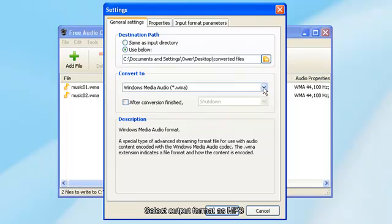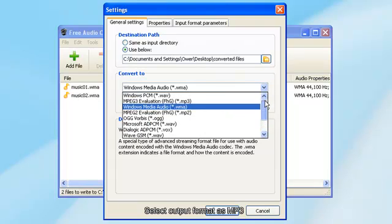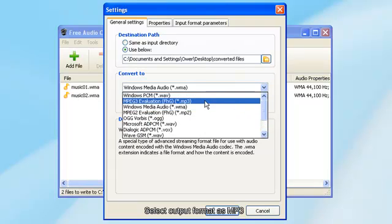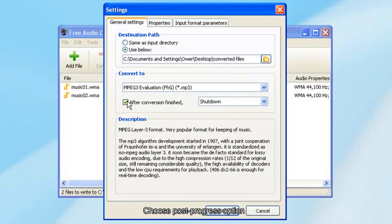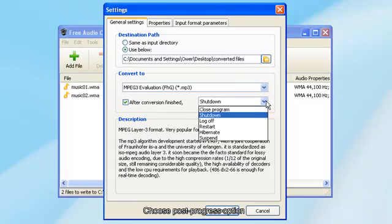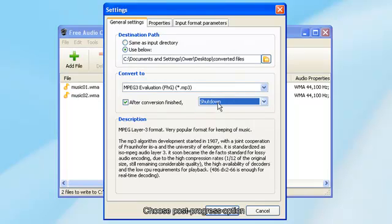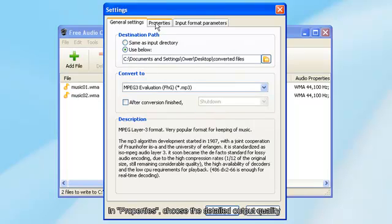Select Output Format as MP3. Choose Post Progress option.